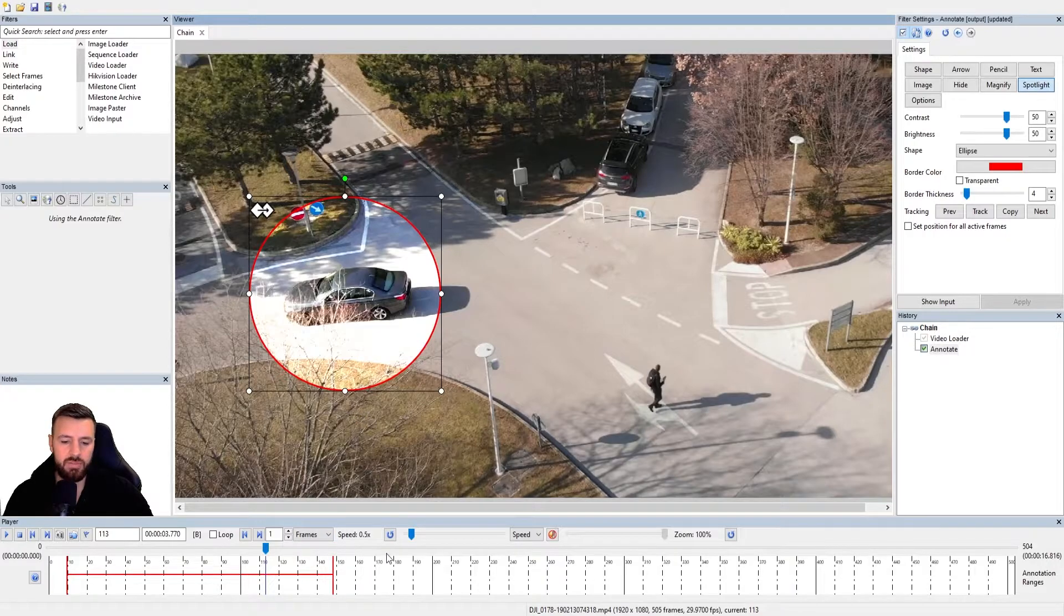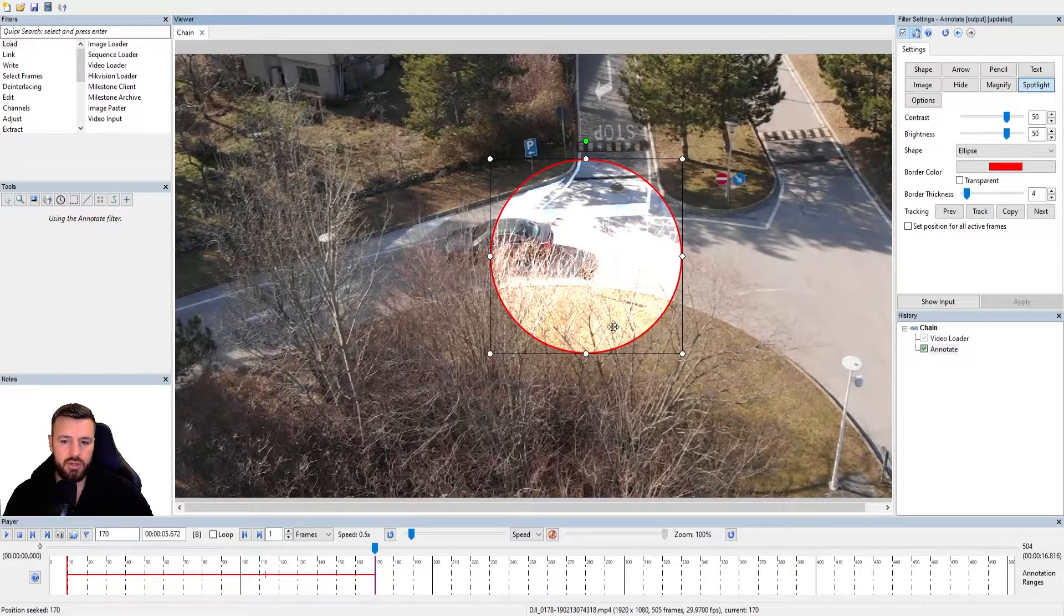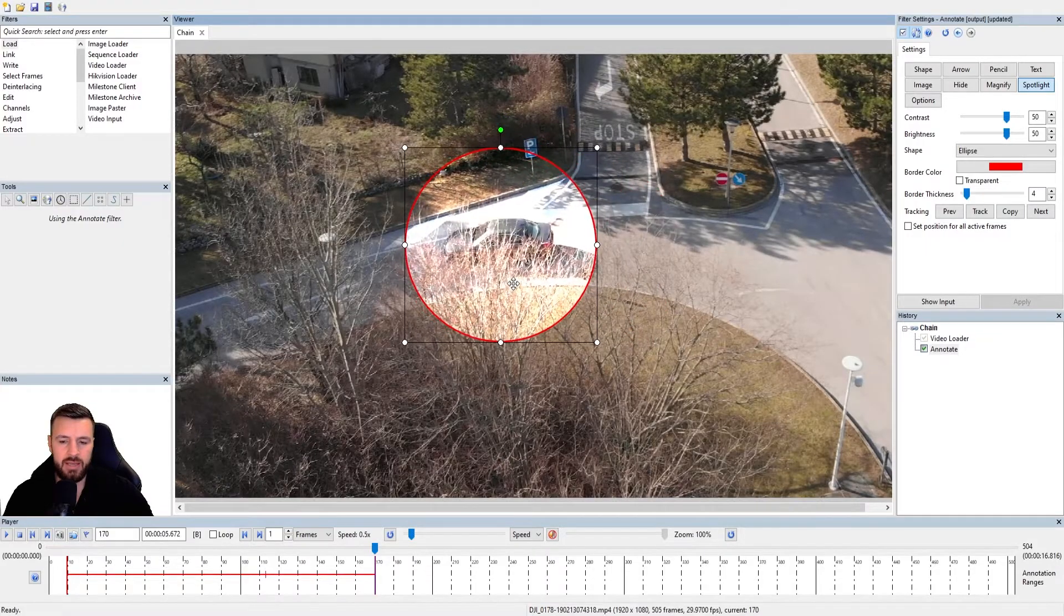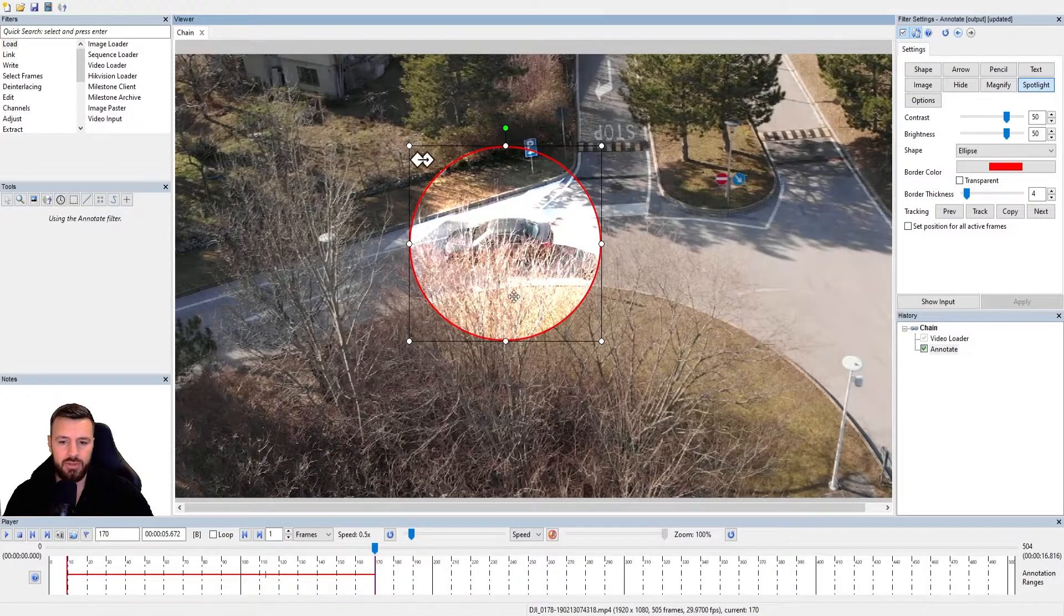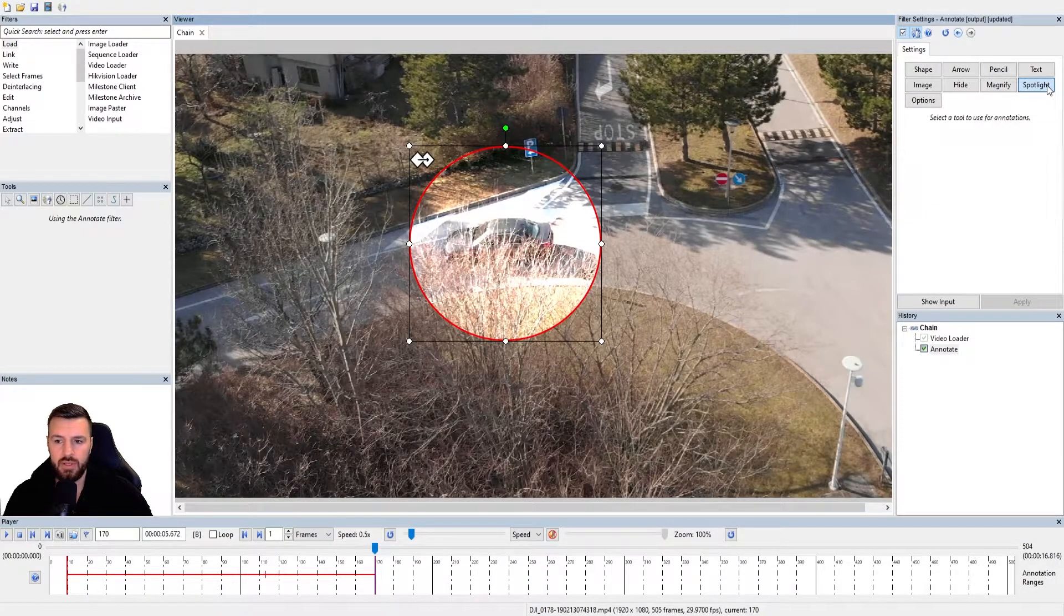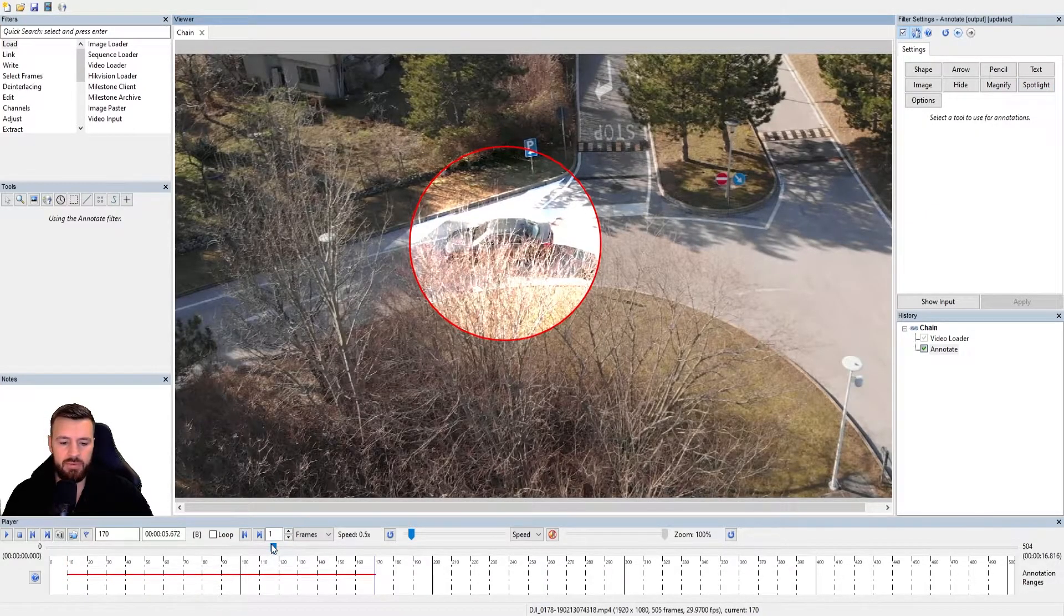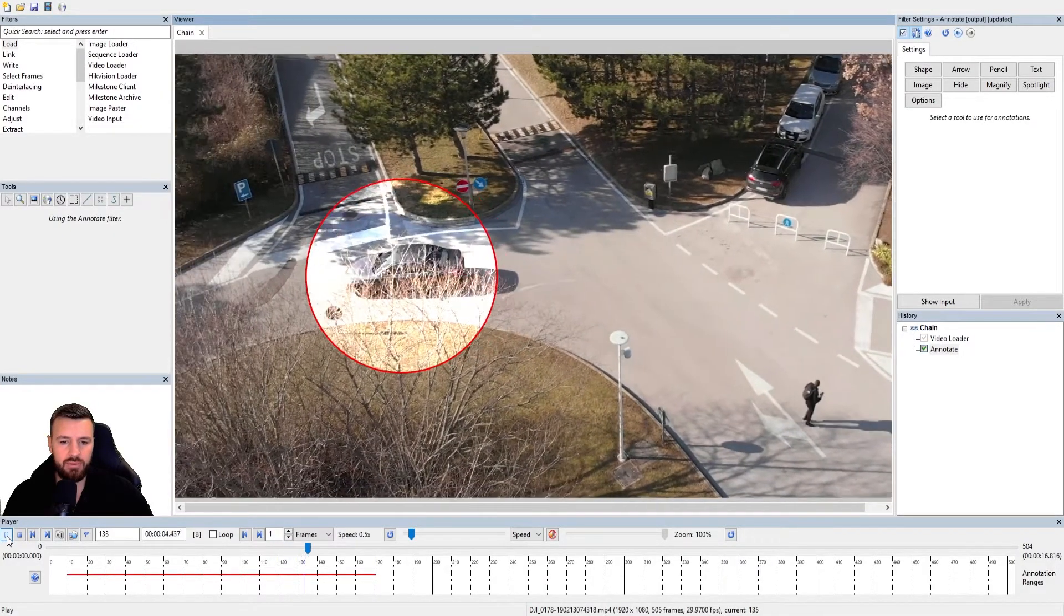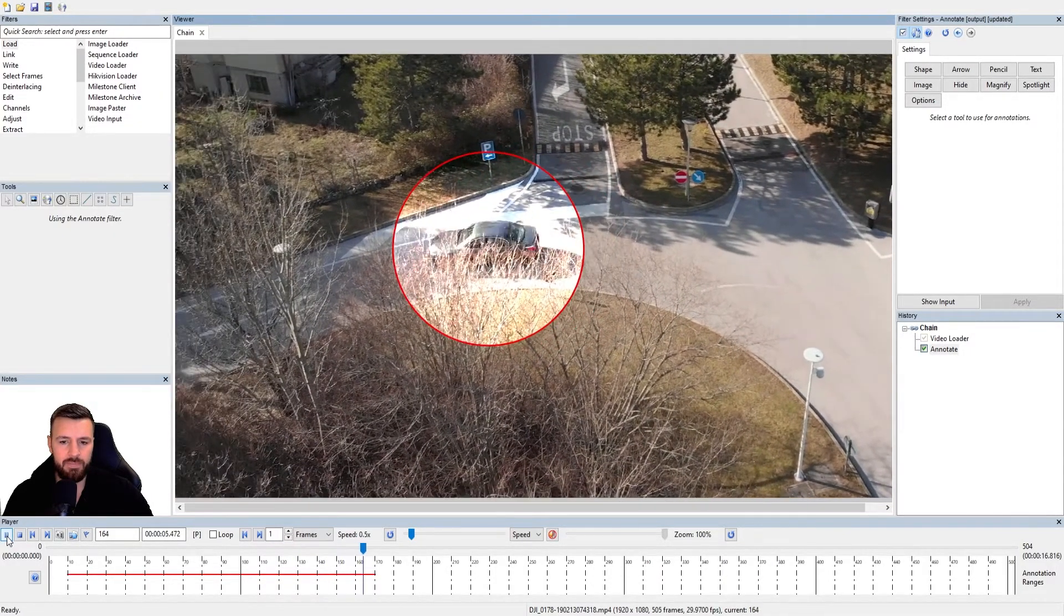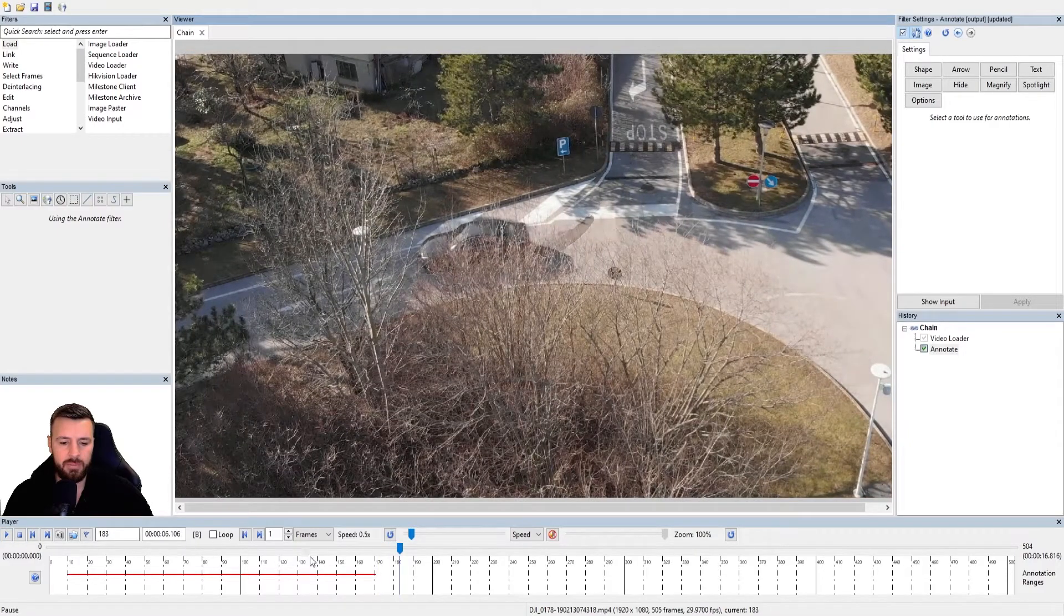And then I can jump ahead in my video, move my position and size again, and make a new keyframe. And if I go back now and review this, you'll see that because I'm now switching to keyframing, it will follow it perfectly.